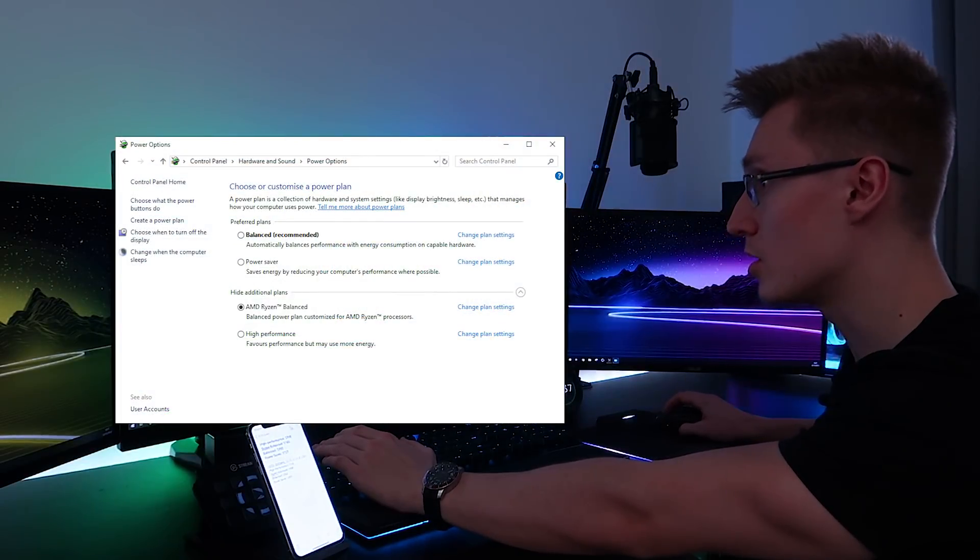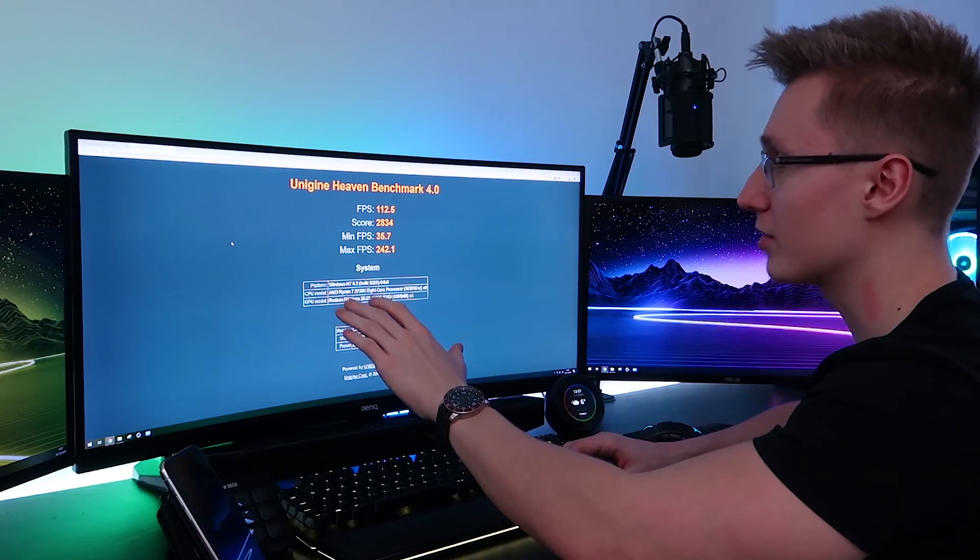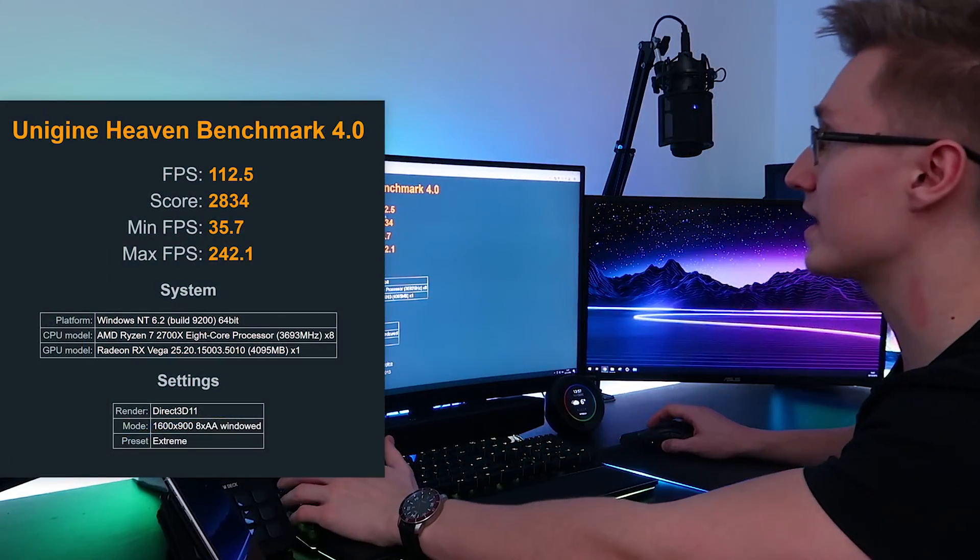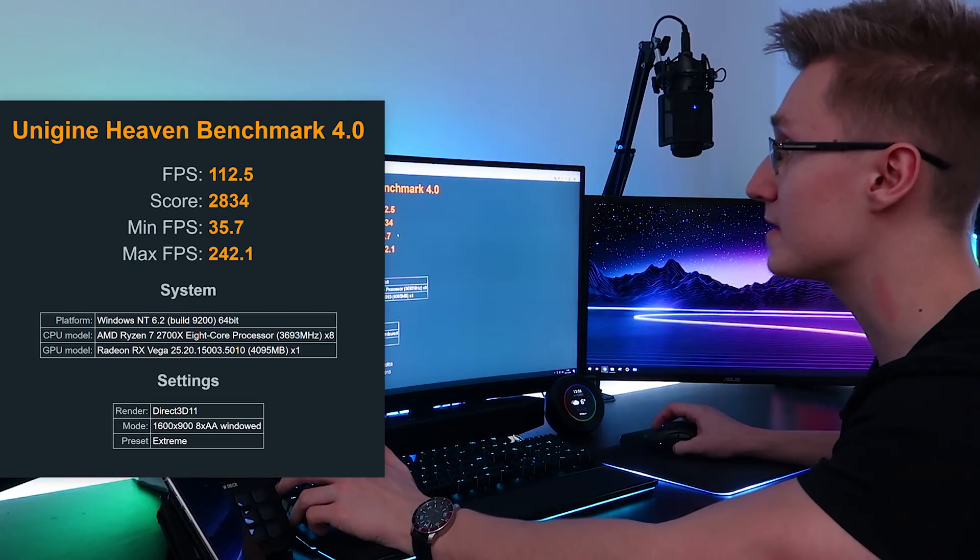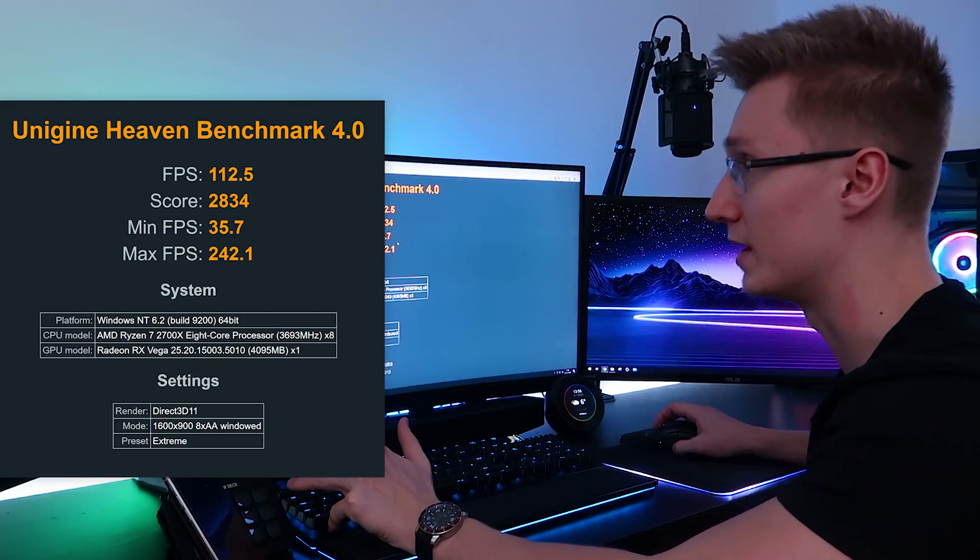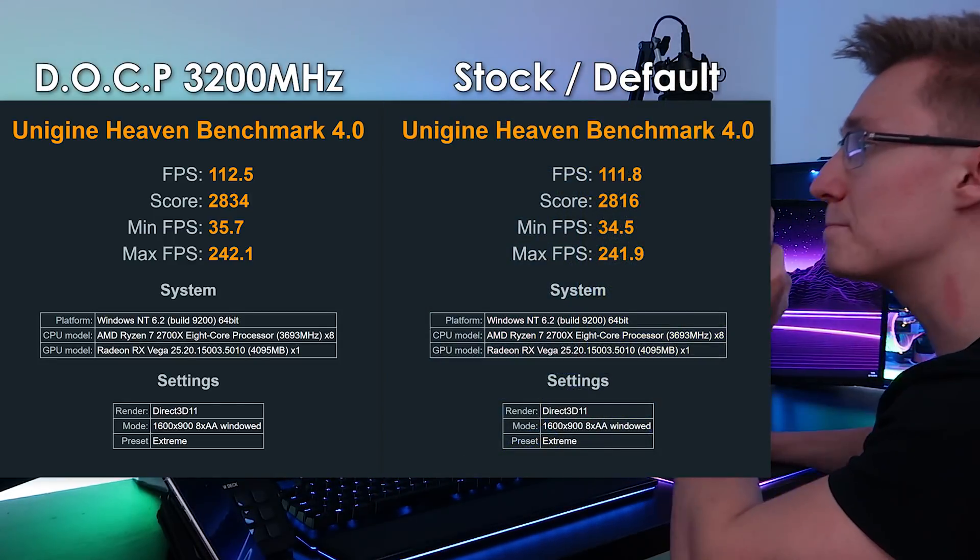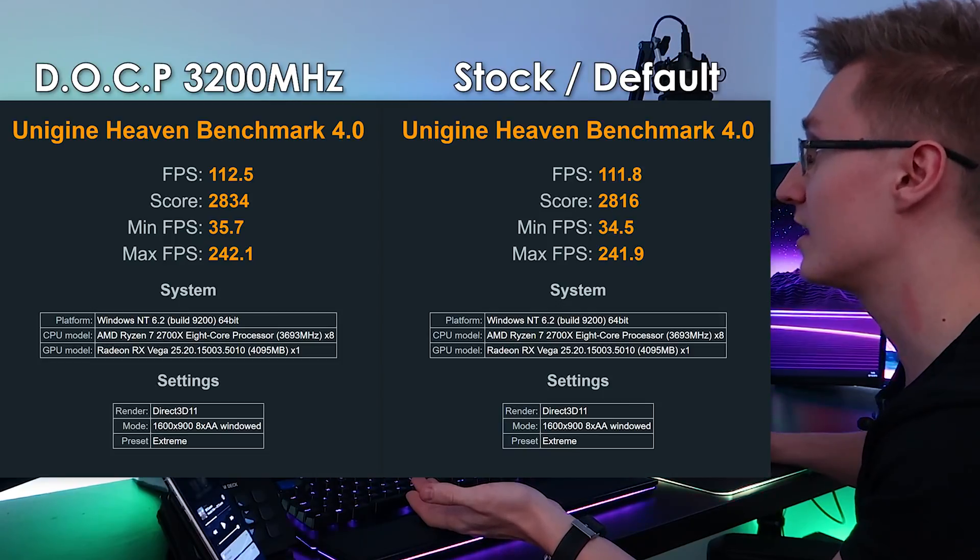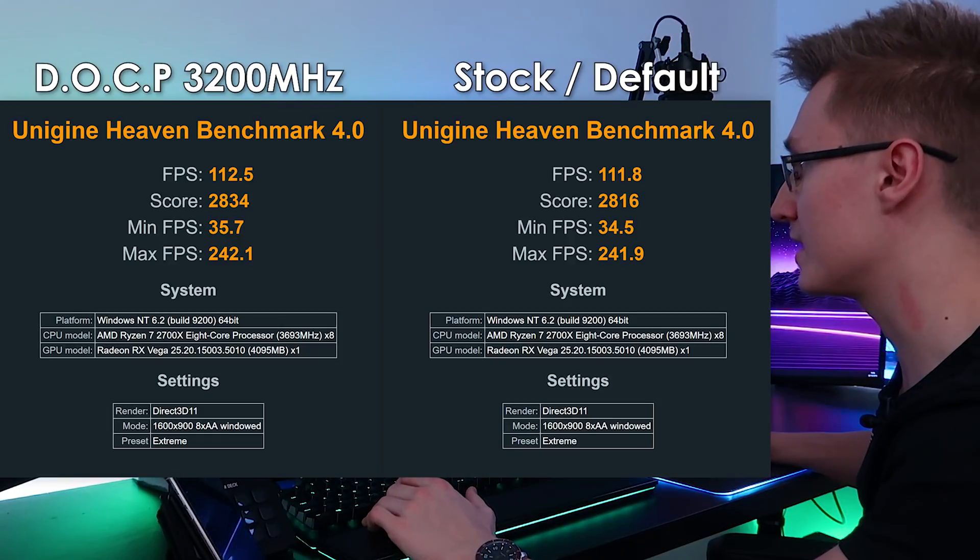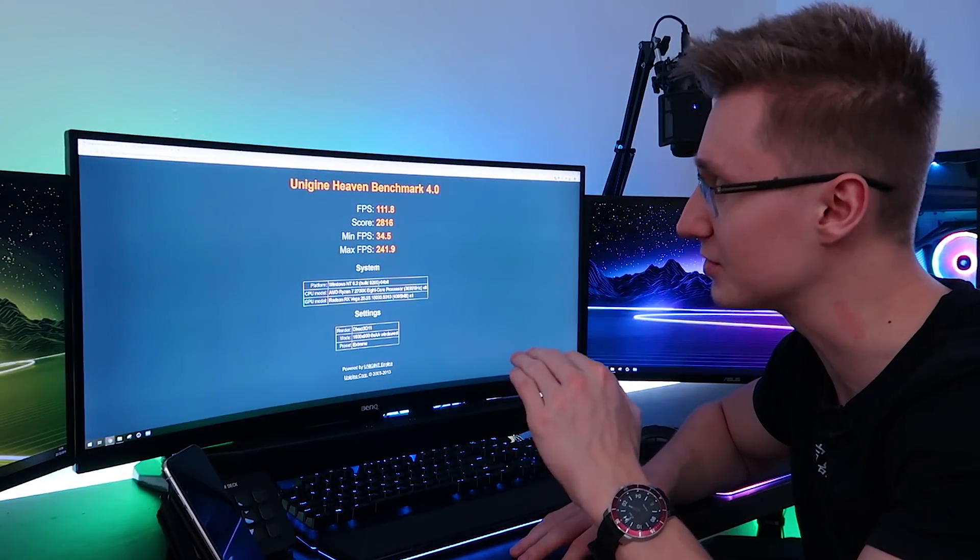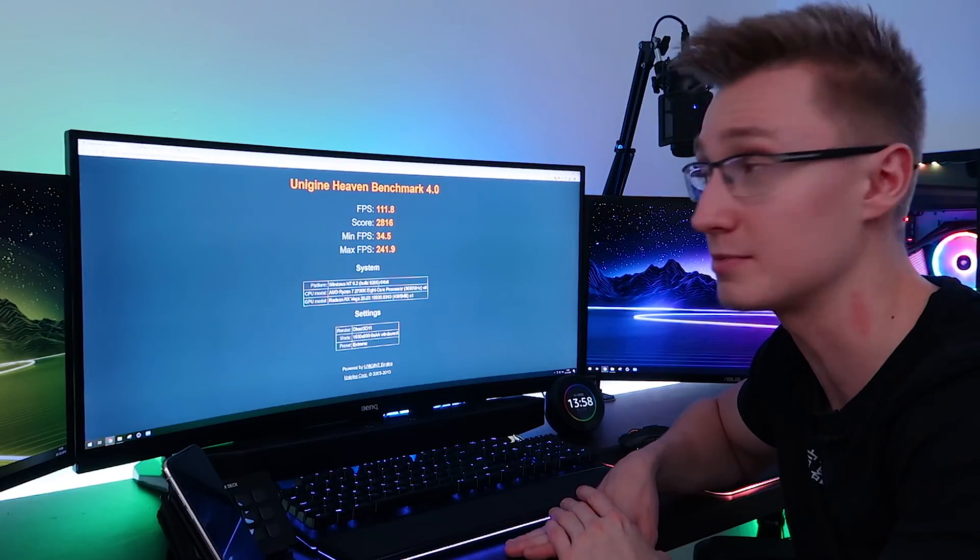So I've enabled Ryzen balanced mode once again. And I'm going to run Unigine Heaven. So now that we've overclocked our memory, let's see if there's been any kind of improvement in FPS. So we have an average FPS here of 112.5, a score of 2834, a minimum FPS of 35.7, and a maximum FPS of 242.1. Comparing that to the previous result that we had, there has been a minor increase in everything. So average FPS increased by 0.7 FPS. The score increased by around 18. The minimum FPS increased by 1.2. And the maximum FPS increased by 0.2 FPS. So very minor differences here. And by the way, both of these tests were run on the Ryzen balanced power plan.